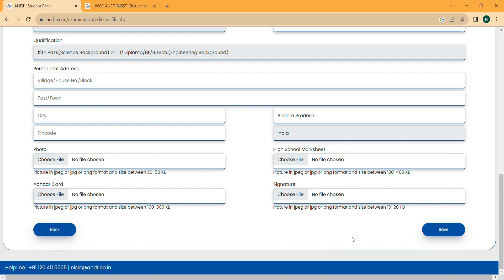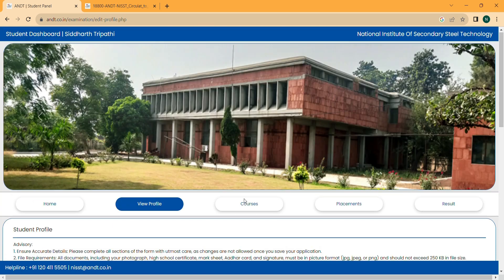If you are a general candidate, you have to pay 125 rupees for the entrance exam. If you are SC/ST or OBC, you pay 100 rupees. But if you are a female candidate, you pay only 50 rupees. After payment, your registration is done and you can give the entrance exam on 3rd December 2023.